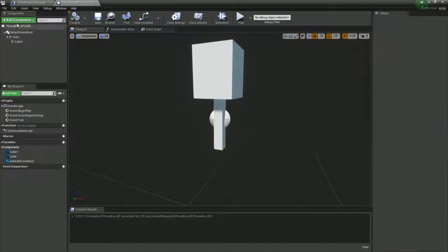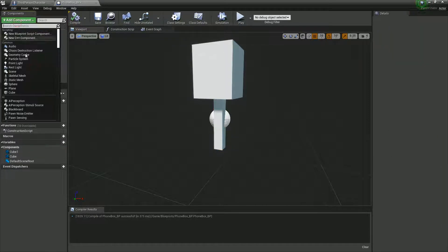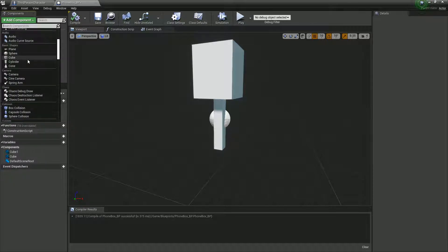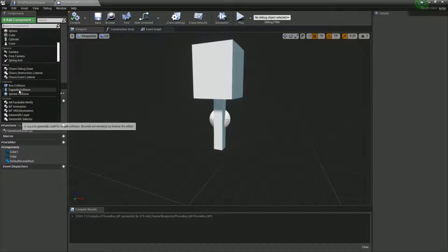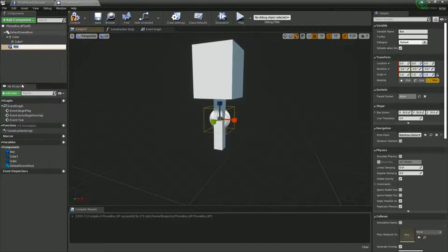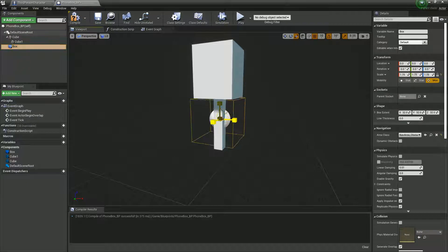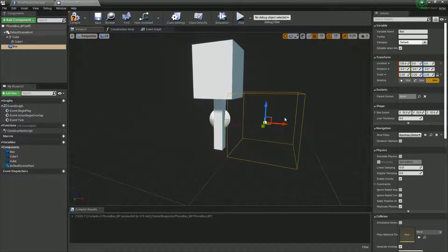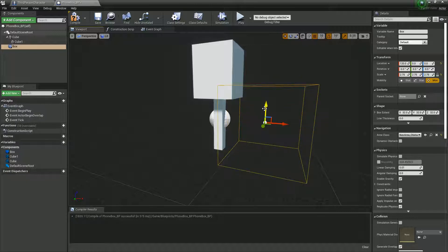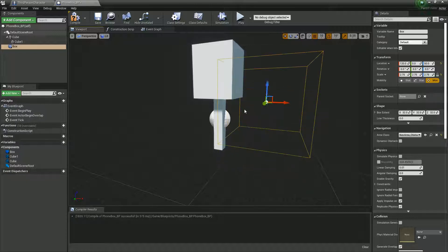With this, what we're going to need to do most importantly is add a box collider. Because if we press a button to answer the phone, we don't want that button to always be accessible — we only want it to be accessible if we are overlapping this area. So let's say we only want to do it if we're stood in front of the box.